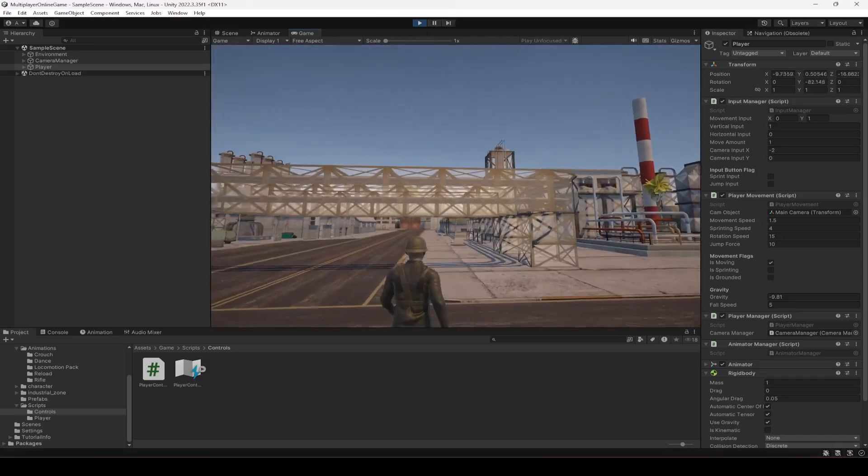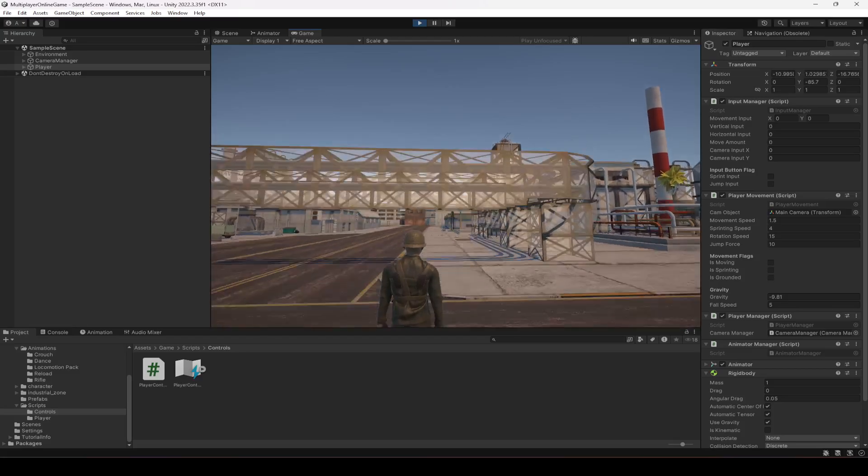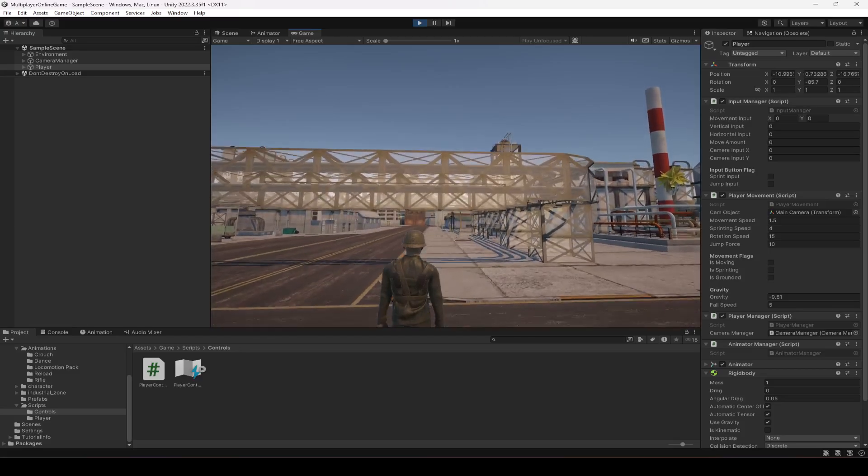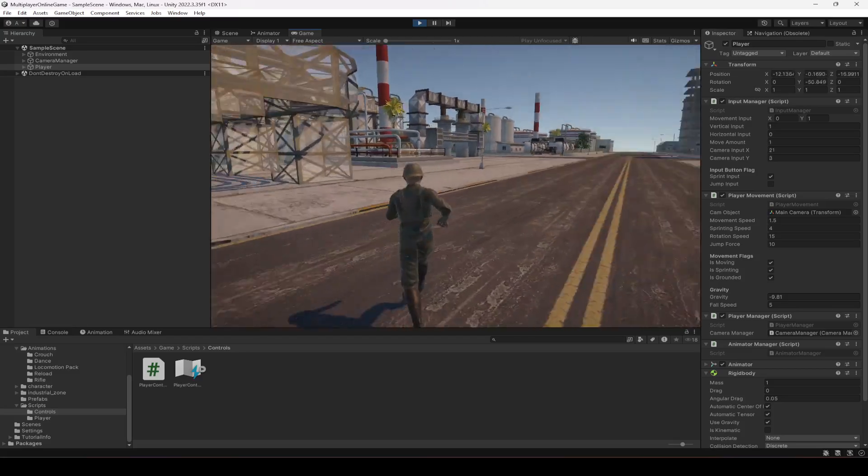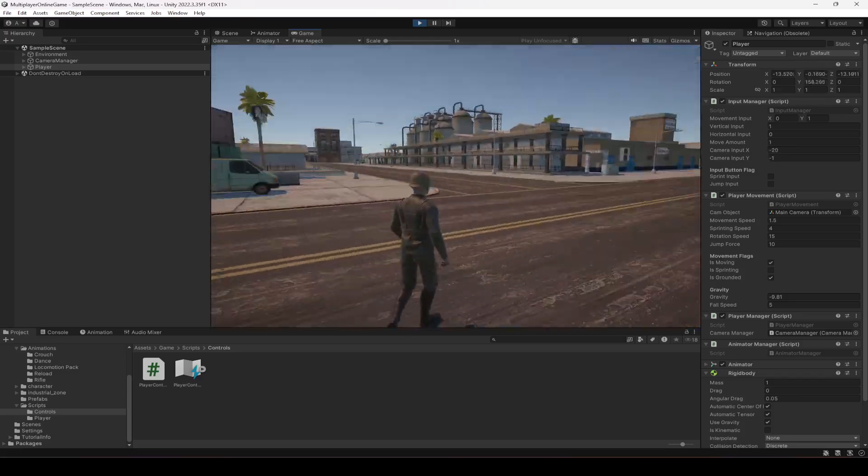And you will notice that now the player can jump, as you can see. Okay, the player can jump perfectly fine.